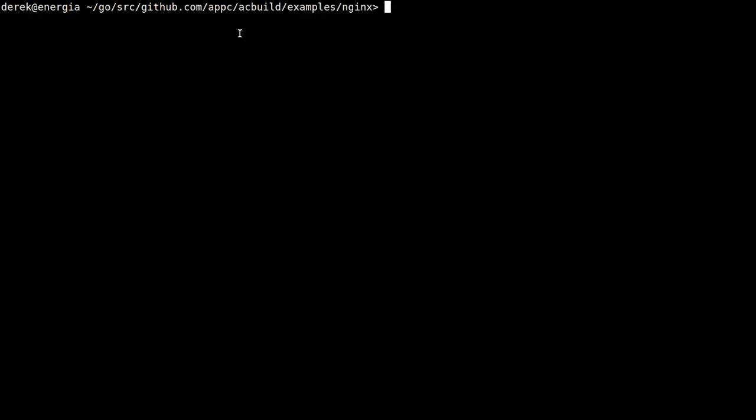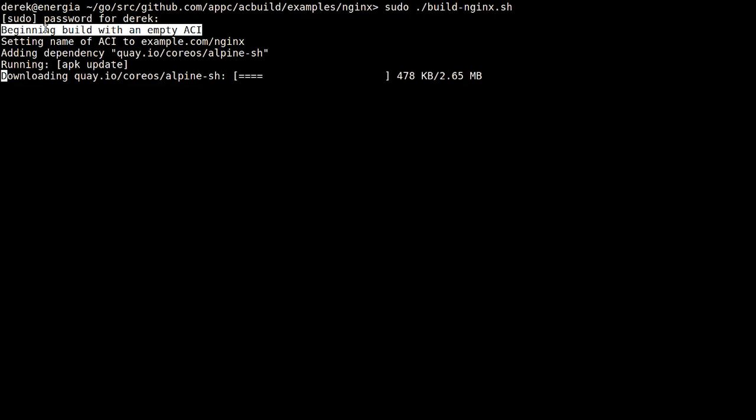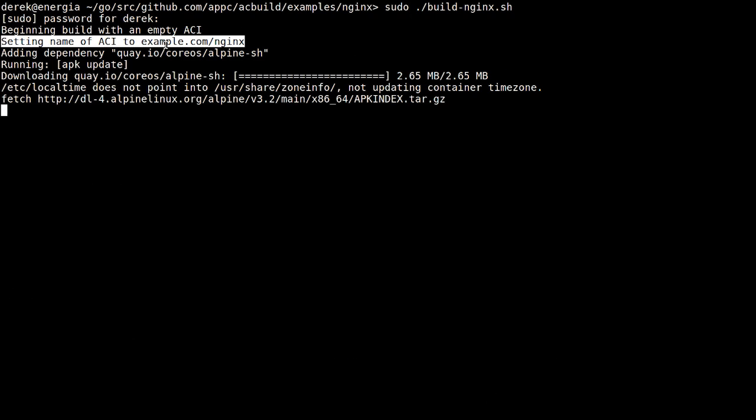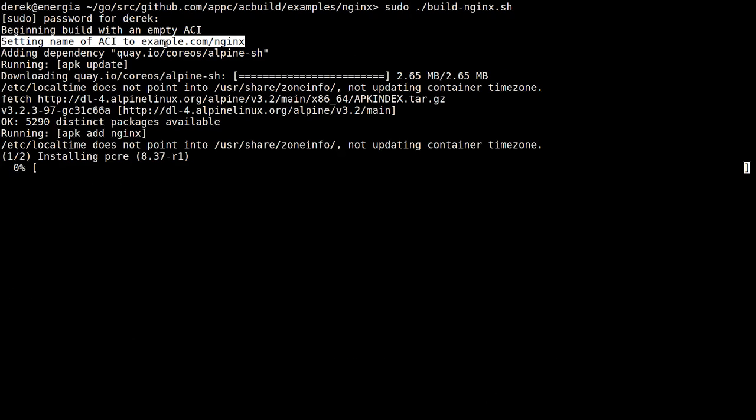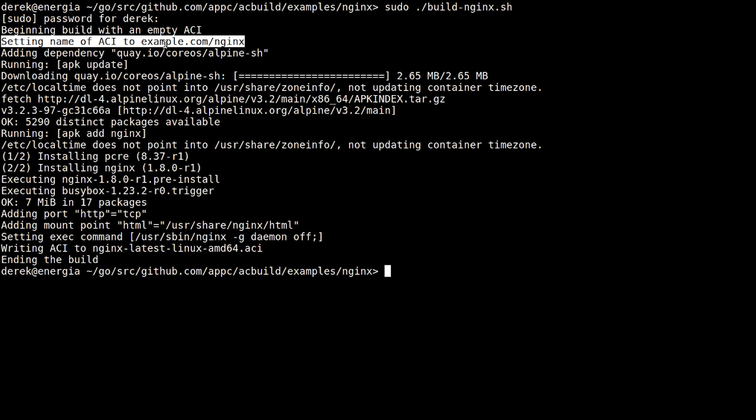So if we go ahead and run this, it starts the build with an empty ACI and sets the name of the ACI to example.com/nginx.